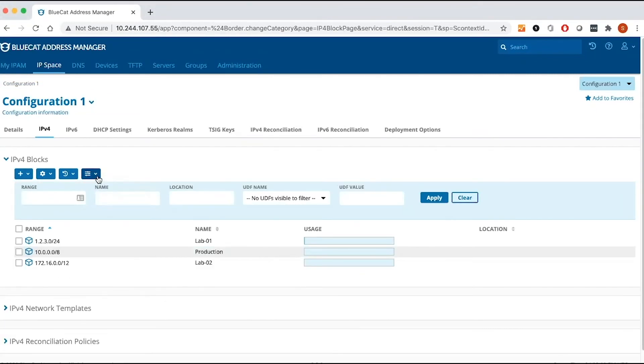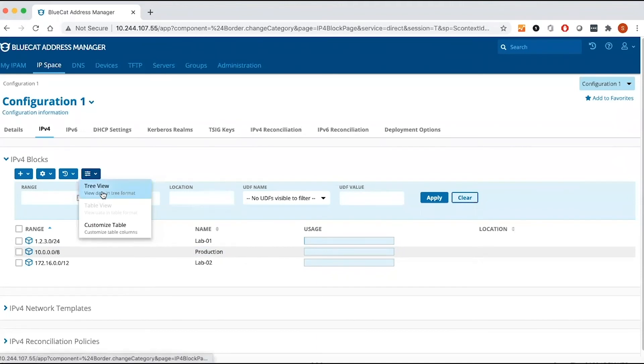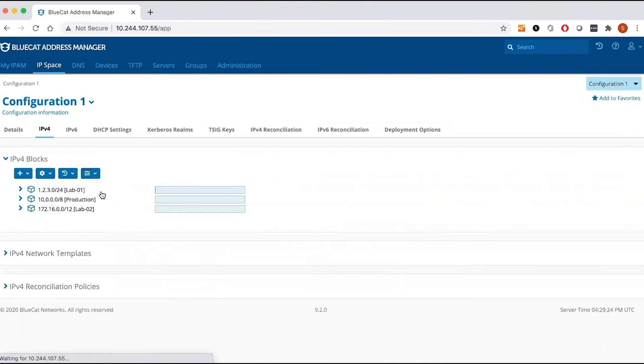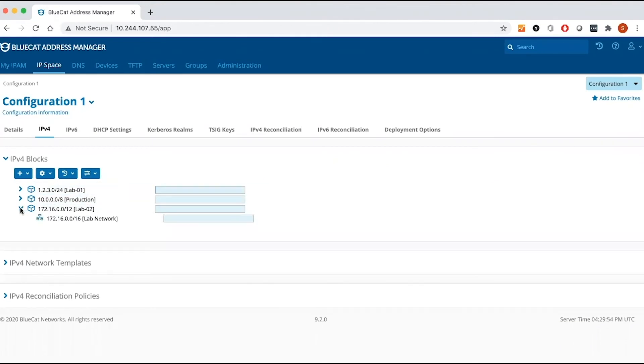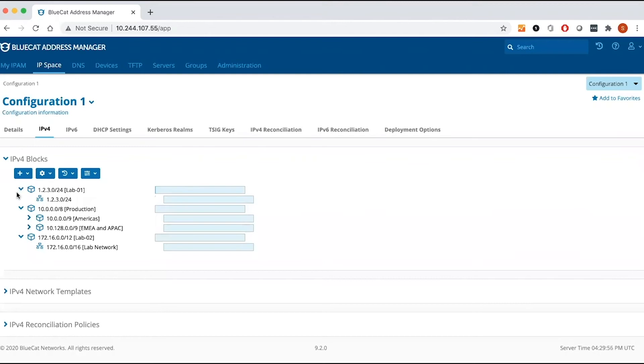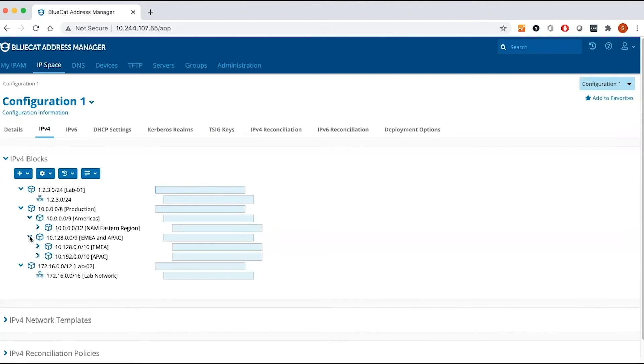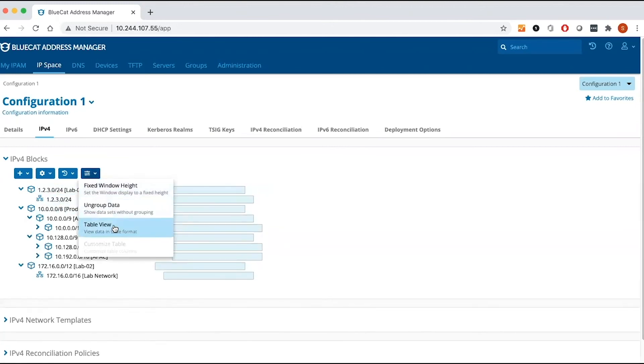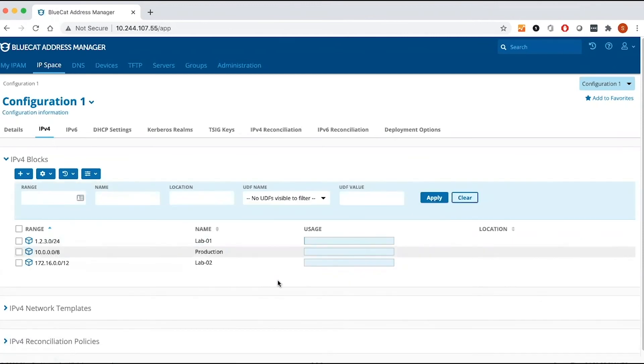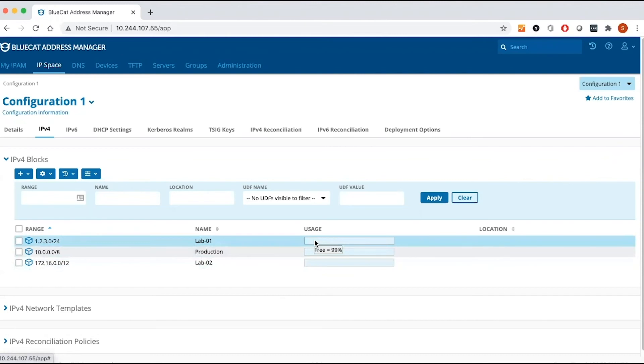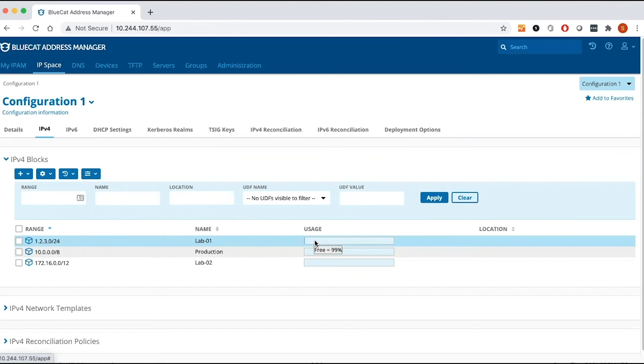One of the options that customers find useful, you can select if you want to have a tree view or you want to have a table view. So currently I have table view, I'm going to change it to tree view. In tree view, it helps you to see how your IP space is organized. You have a better picture in terms of structure of your IP space. So I'm going to go back to table view. One of the things customers find very useful is to see the network or IP space utilization. For example, in my first block, you can see that I have used 1% of my entire IP space and 99% free. If you have, let's say 50% capacity, then it will show 50% and 50%.